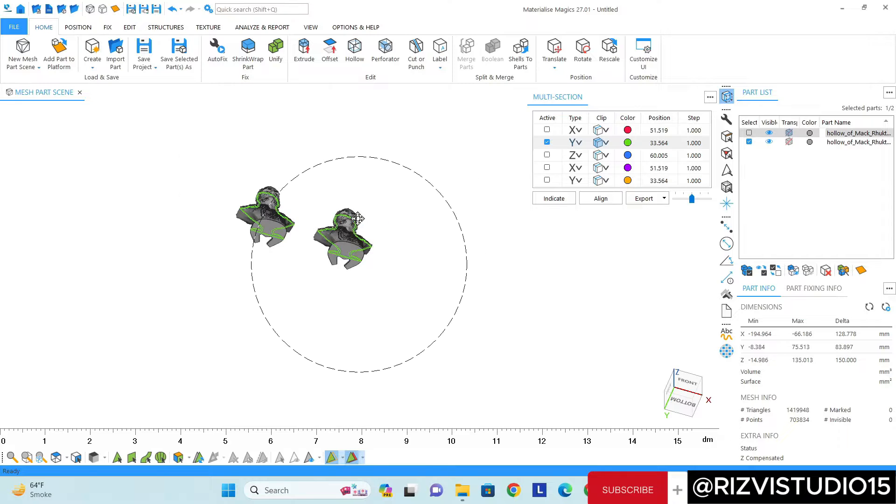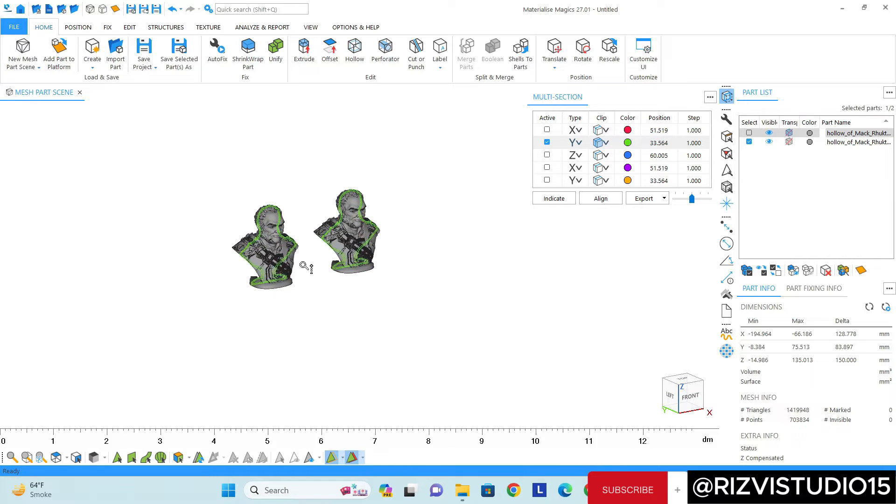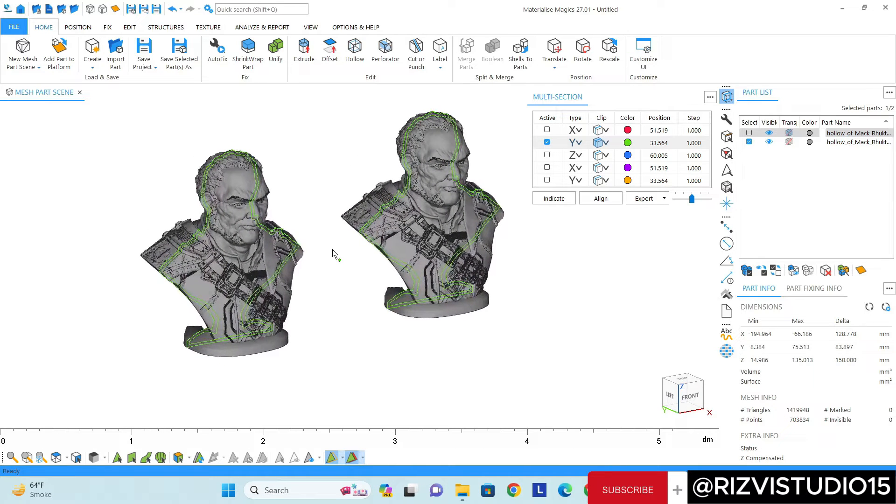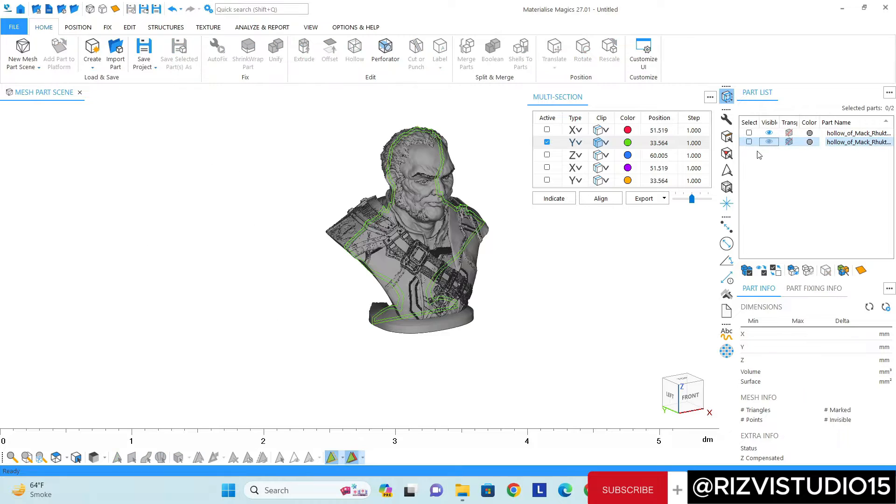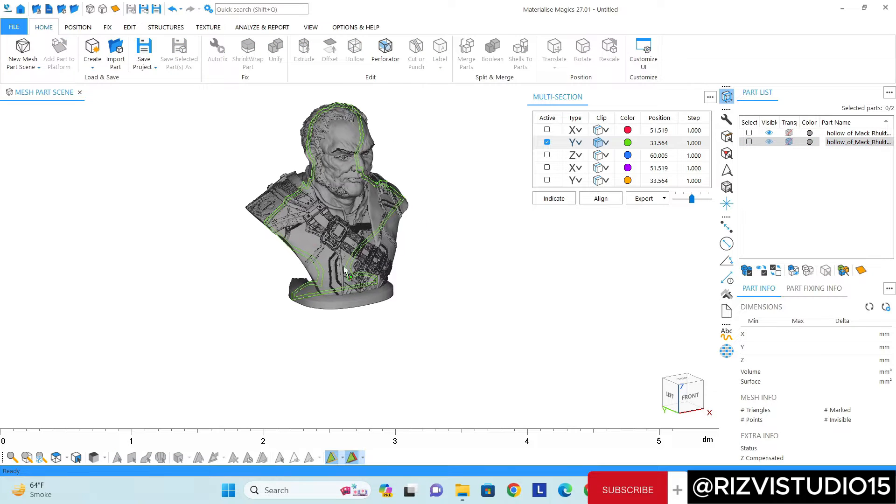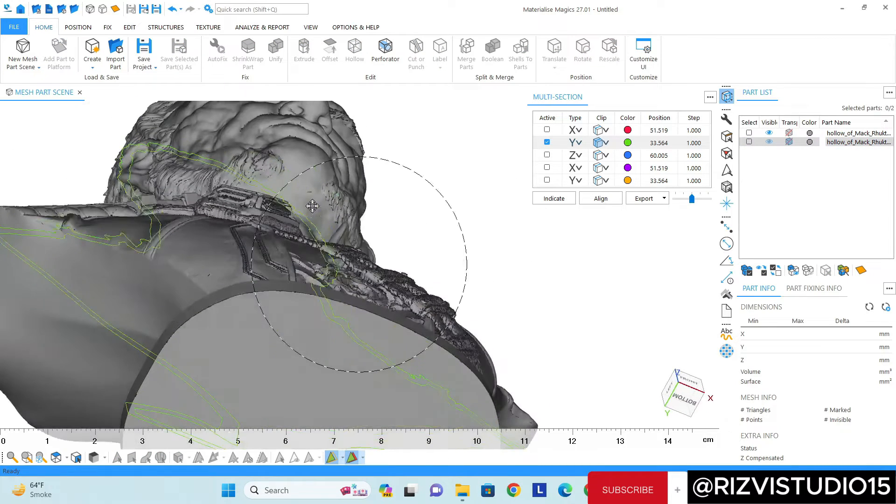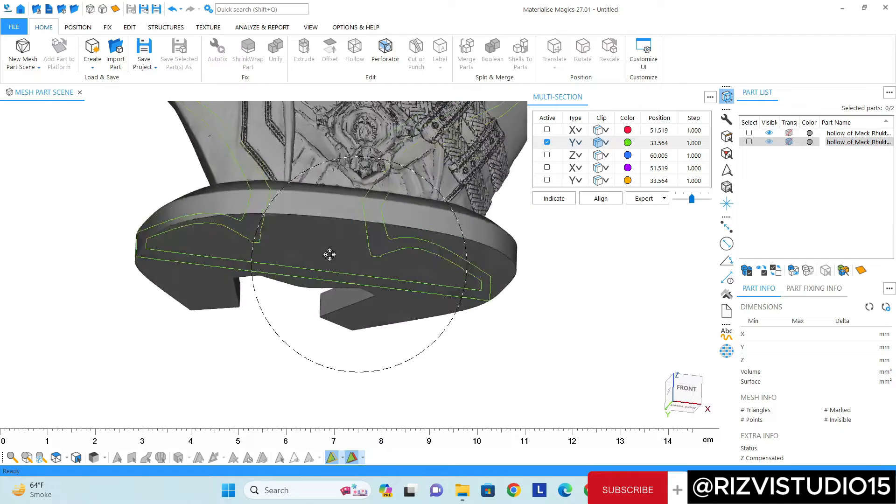So there are actually two ways to do that. For the time being I'm just going to hide one model. First option is I have to select both surfaces.